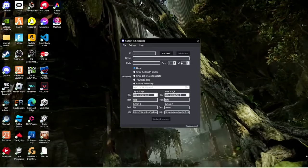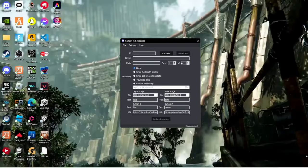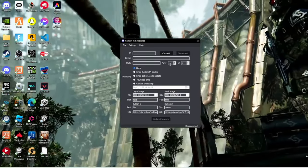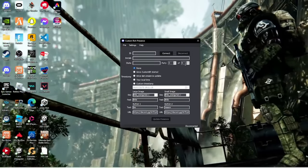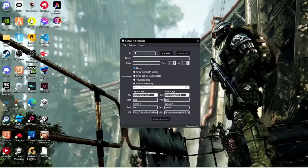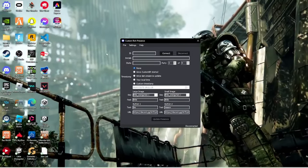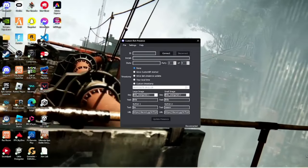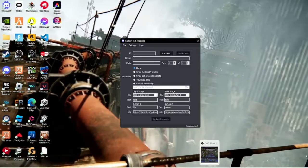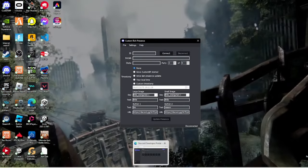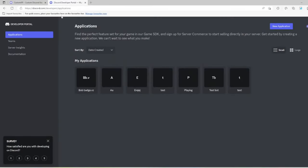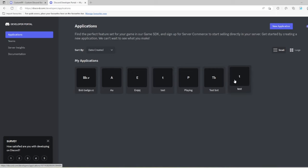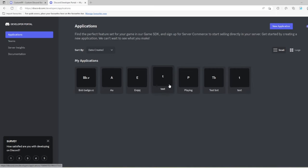To get the ID, go to the second link in the description which brings you to the developer portal. Click new application, type in the name for the application, then accept it. Once done, click onto it.